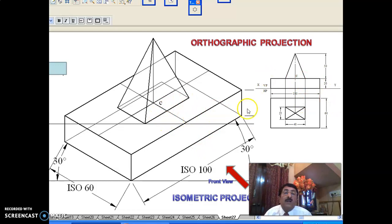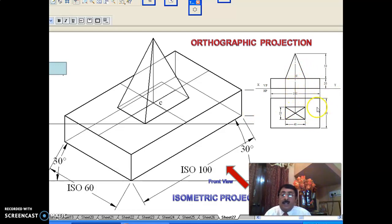This is the orthographic projection and the isometric projection, completed in all respects. Please take care of this as well because it will be helpful in the next chapter.